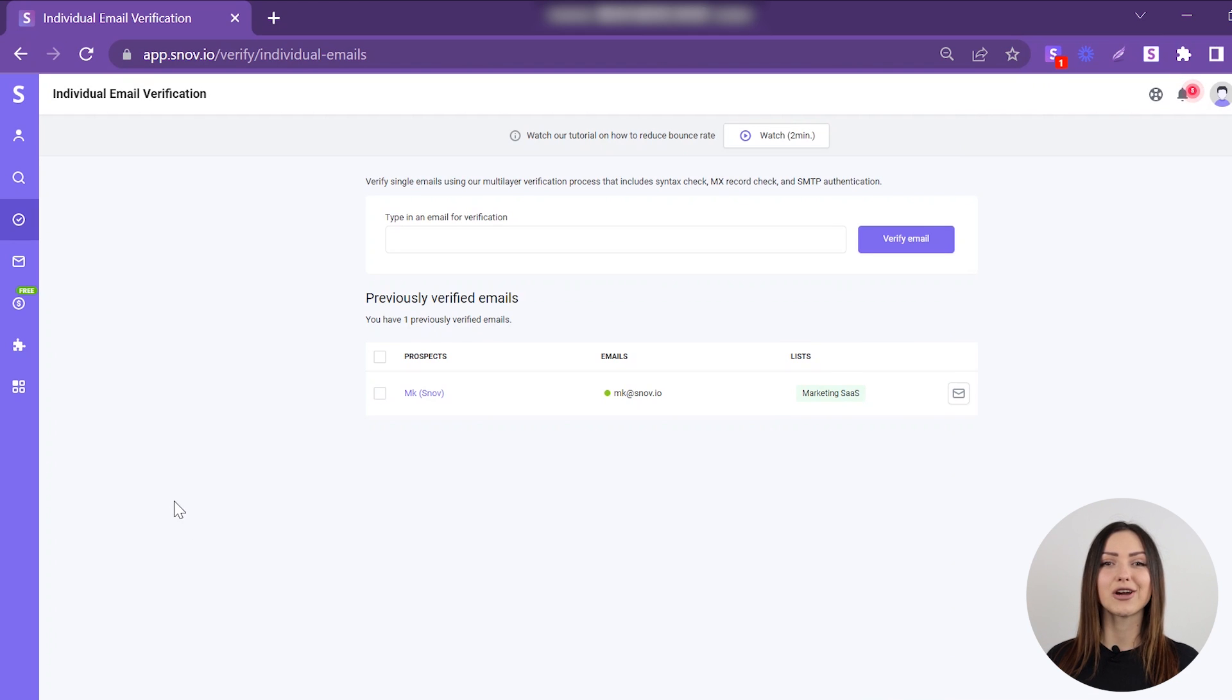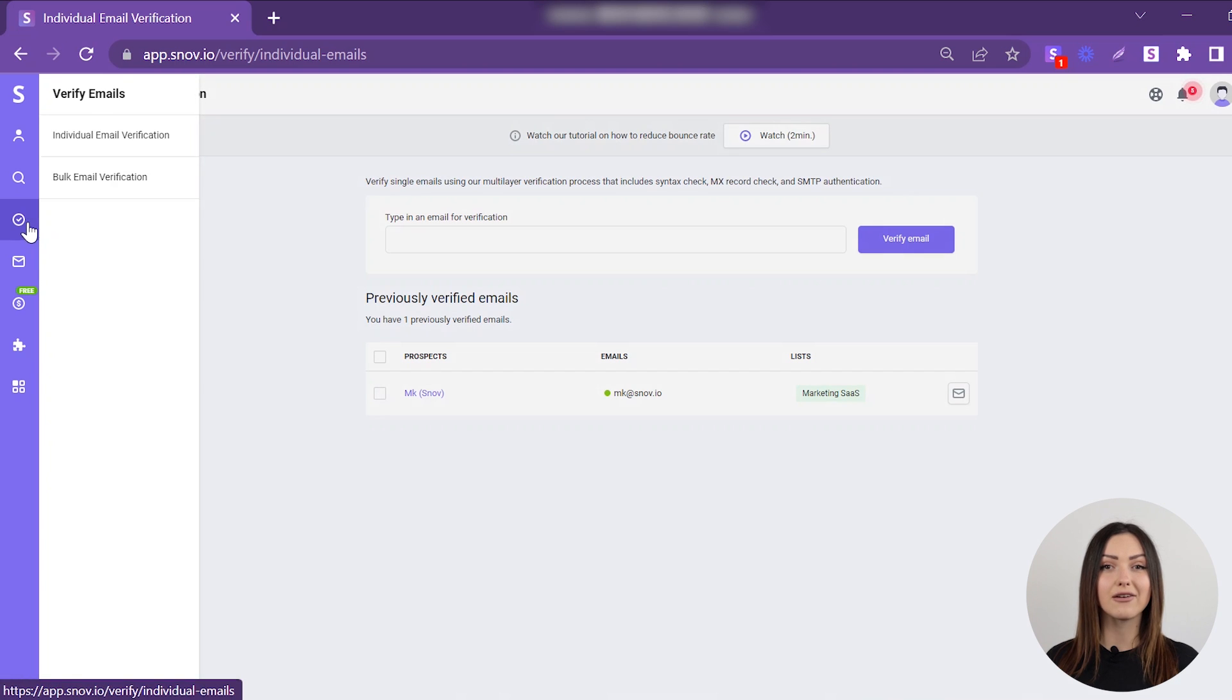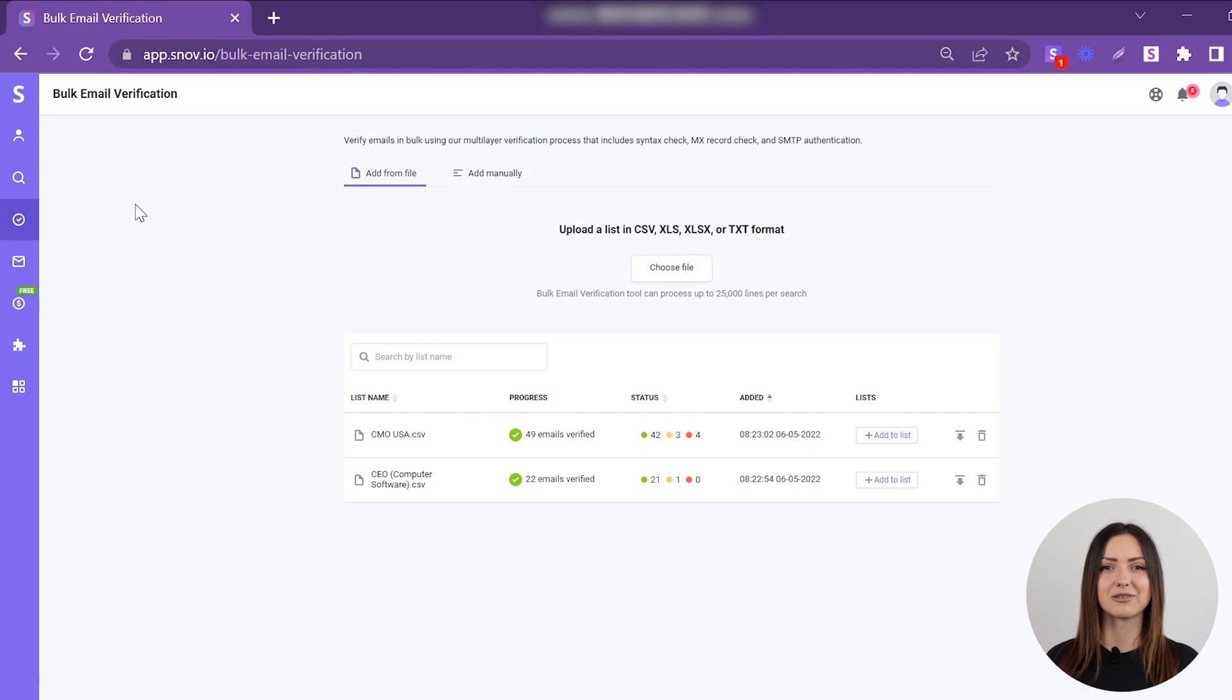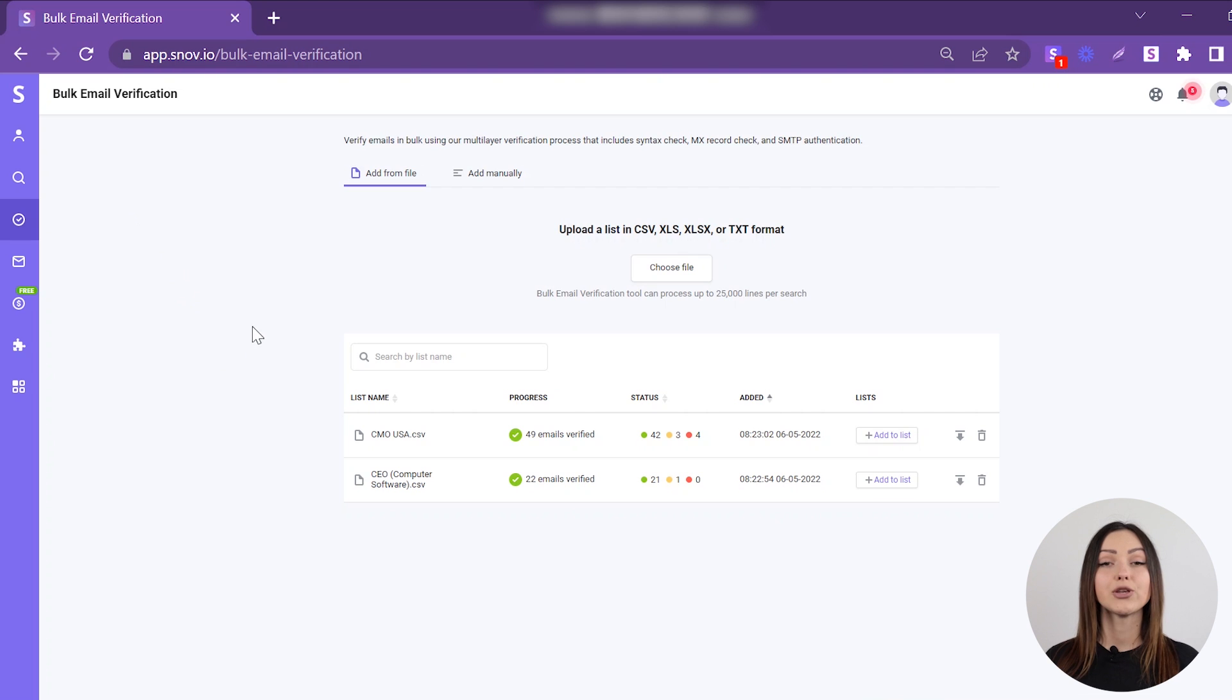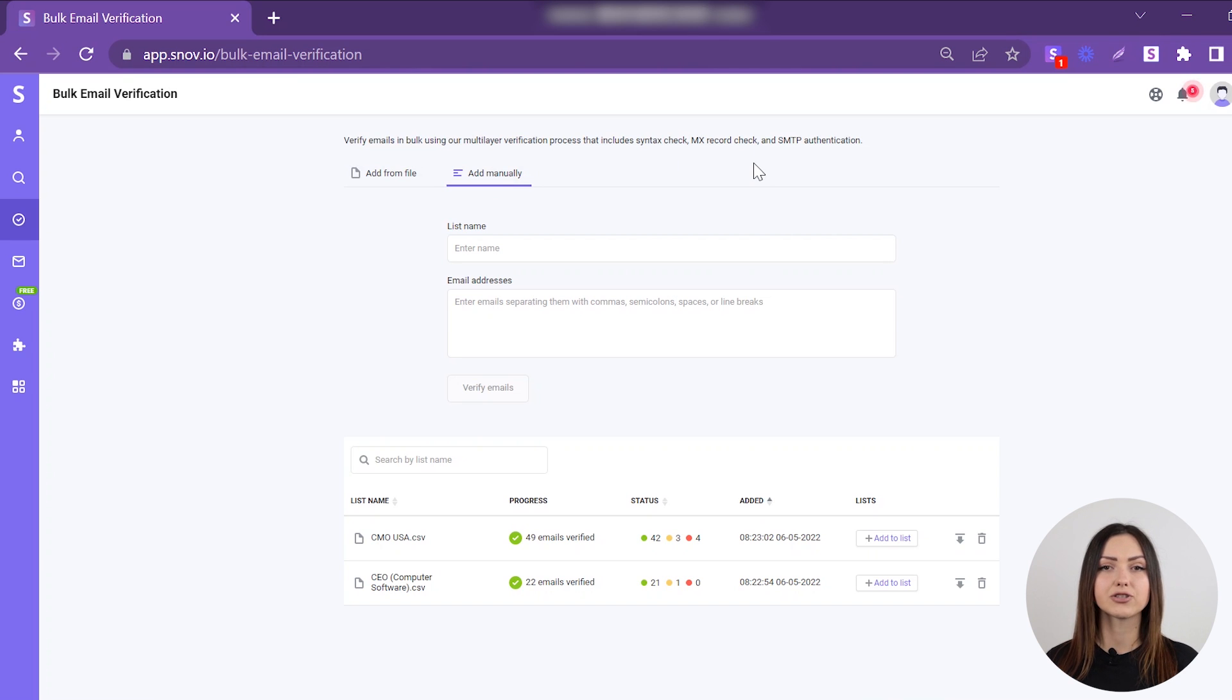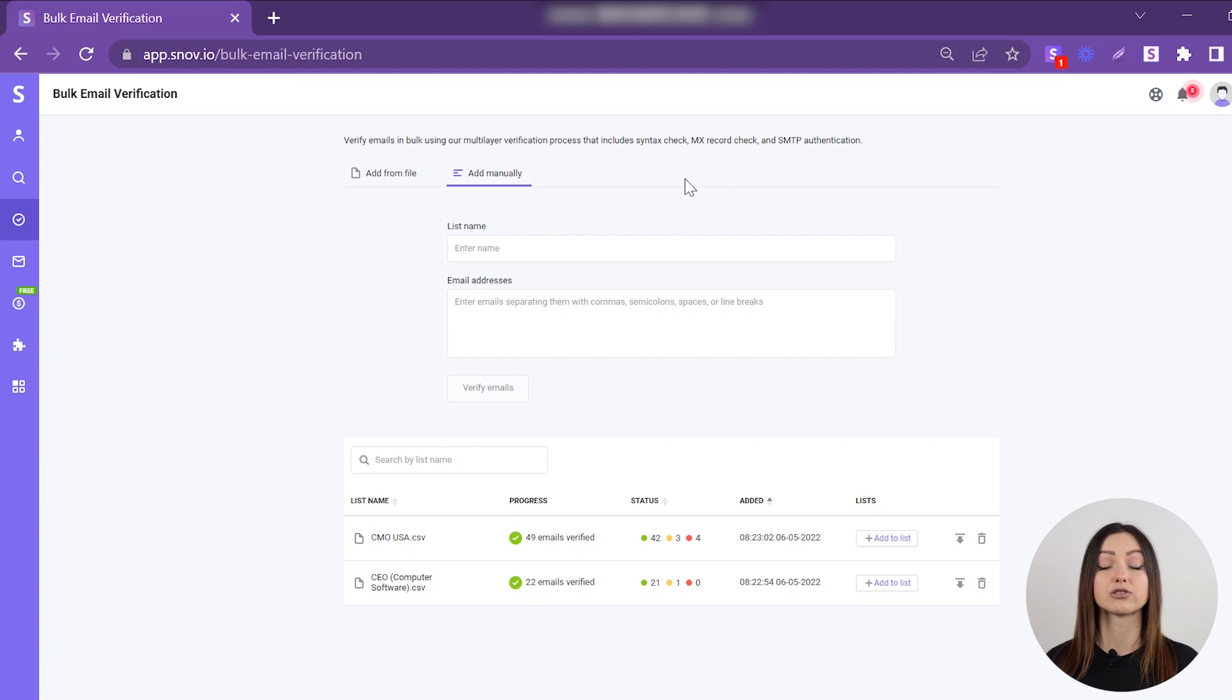Snovio can also verify emails in bulk. In the menu on the left, choose Bulk Email Verification. Here, you have two options. You can manually enter or copy-paste emails for verification, and the tool will compile all the entered emails sent to your file with verification results.